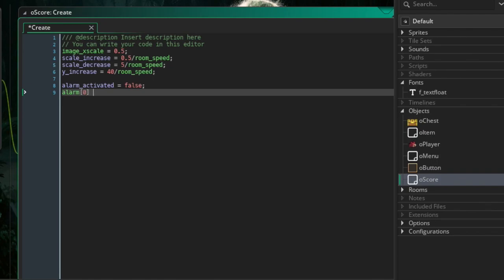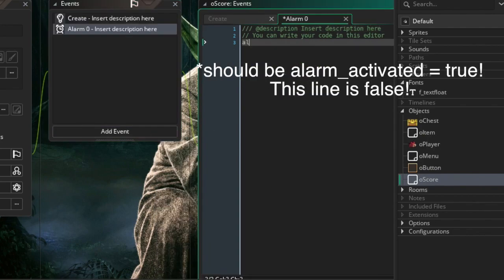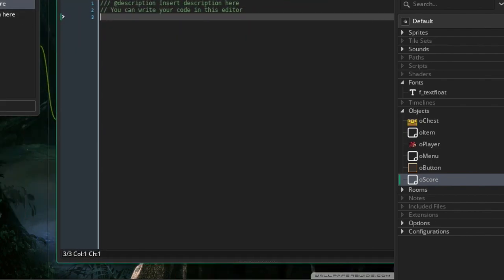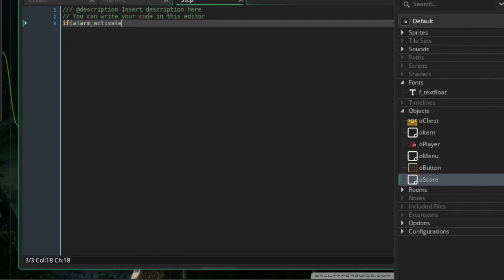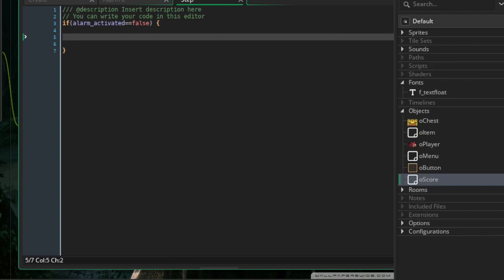Set alarm[0] to room_speed times 4.5, which is just under one second. In the alarm 0 event, set alarm_activated to false. In the step event, if alarm_activated equals false — meaning the alarm has not been activated — increase the scale: image_x_scale plus equals scale_increase.